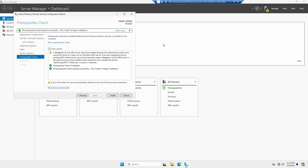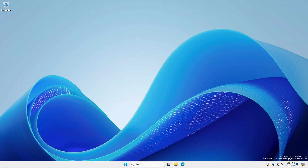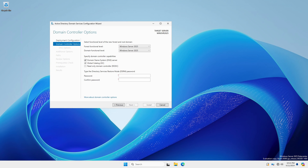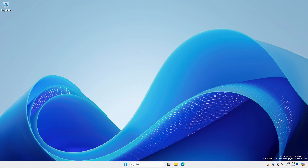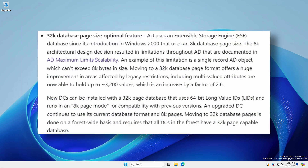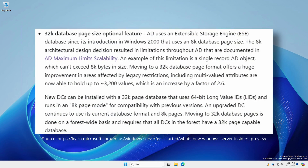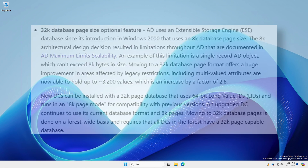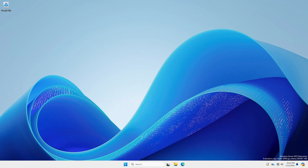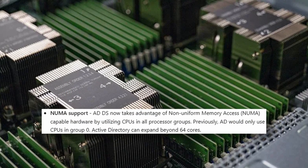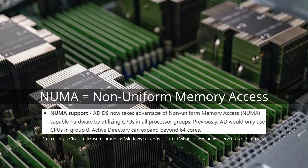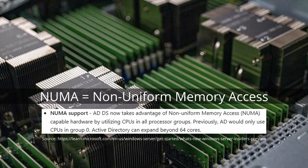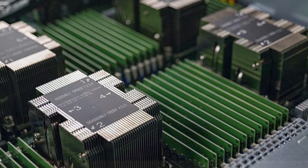Notice that the NT 4.0 cryptography prerequisite warning is no longer present in Windows Server 2025. When the forest and domain functional levels are running at the 2025 level, Active Directory is upgraded to use a new 32k page database for increased scalability, removing legacy restrictions. Active Directory in Server 2025 also takes advantage of NUMA capable hardware, utilizing CPUs in all processor groups and can now expand beyond 64 processing cores.